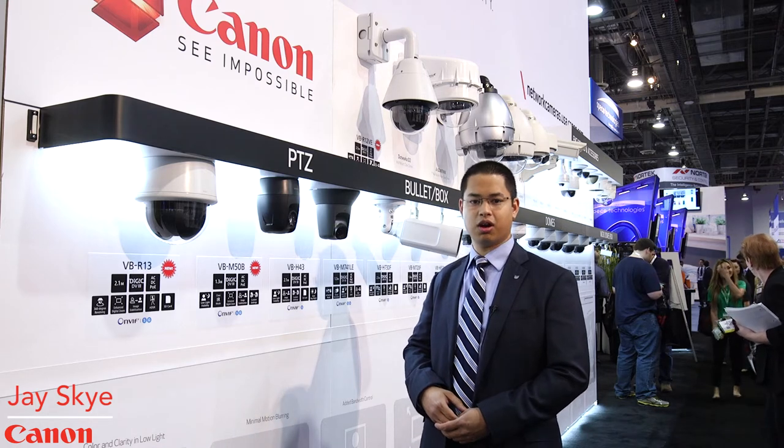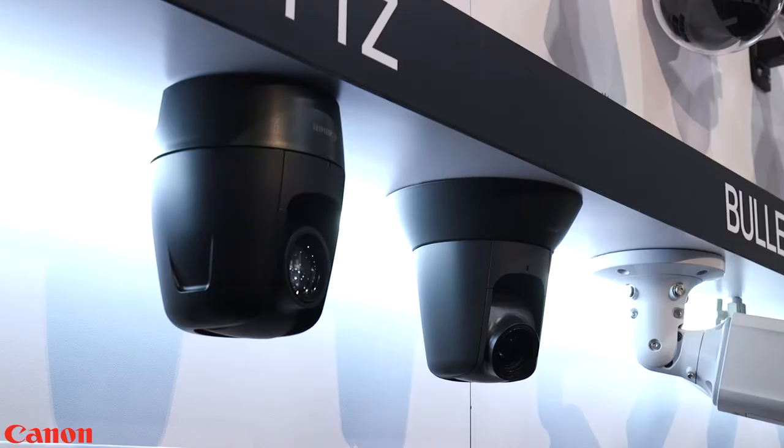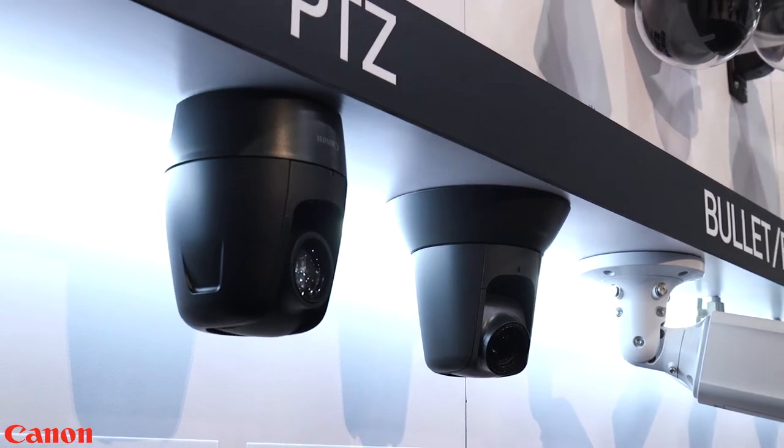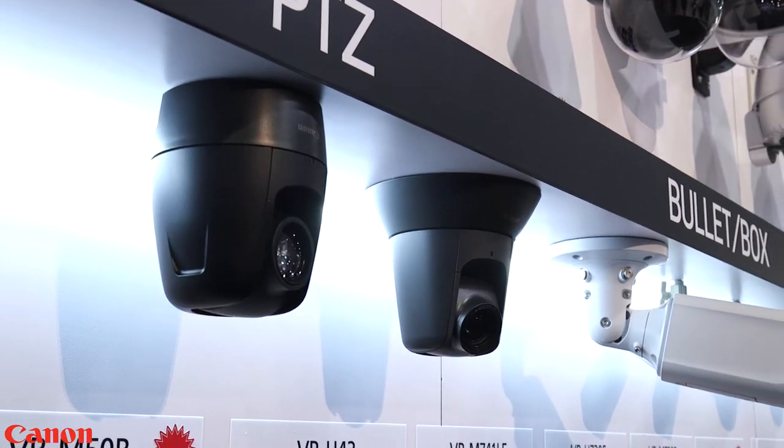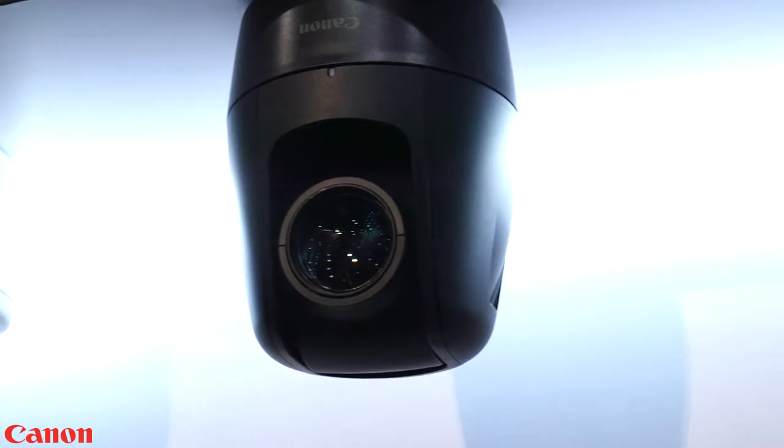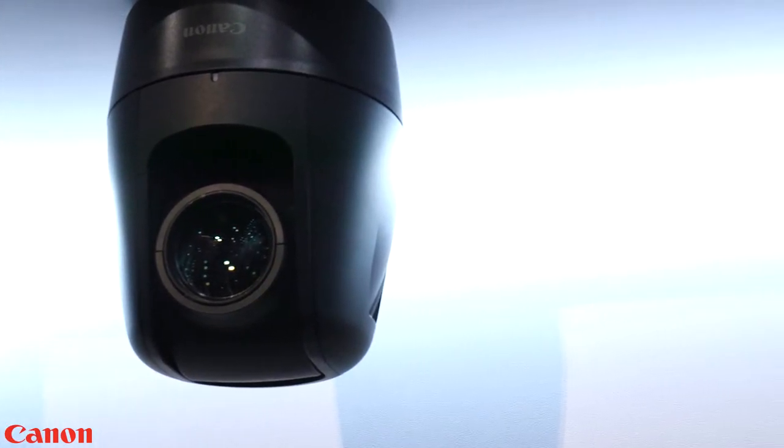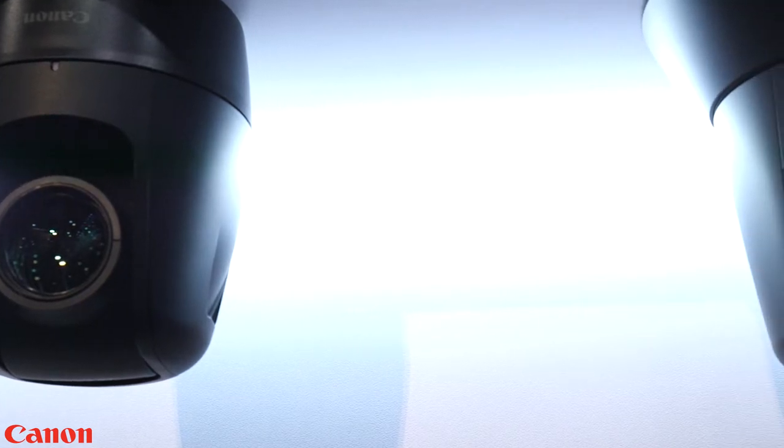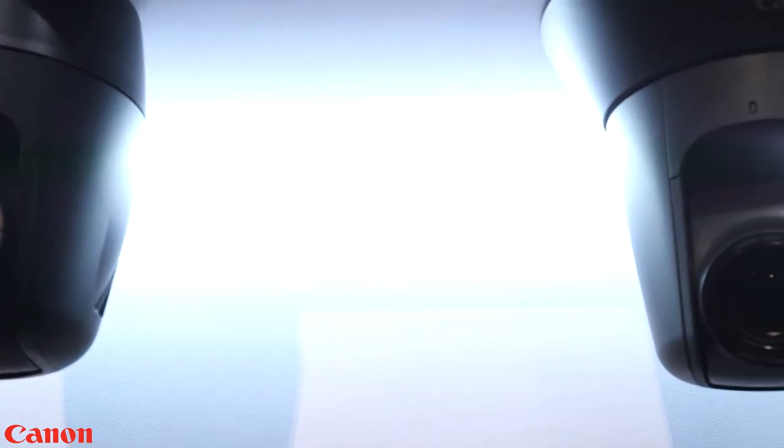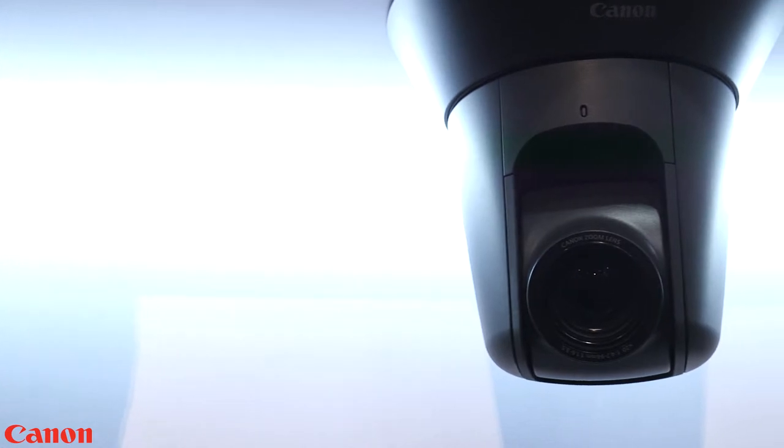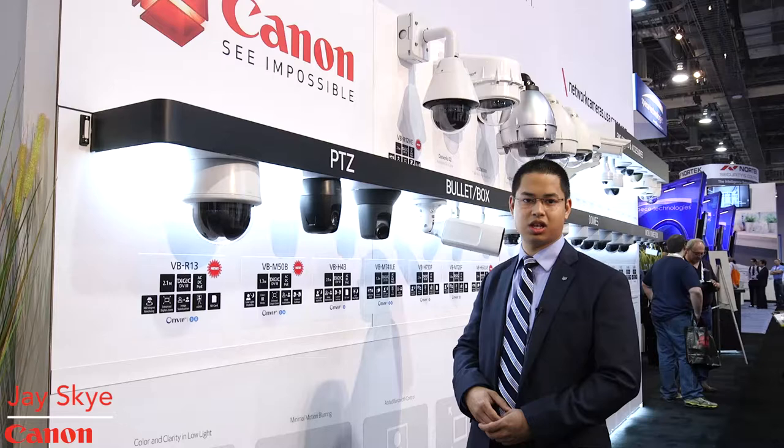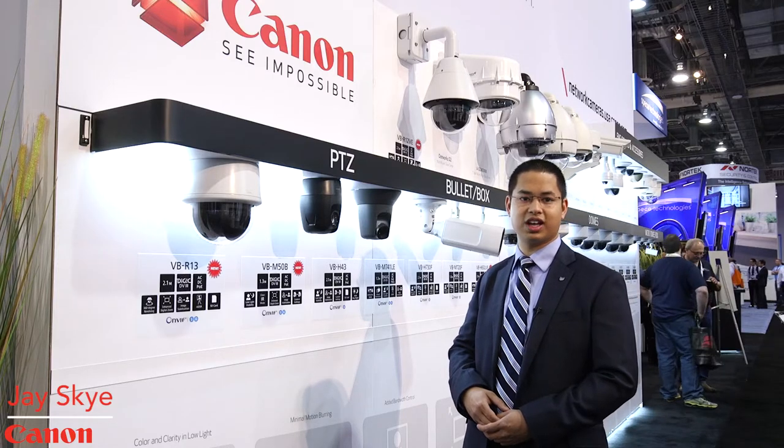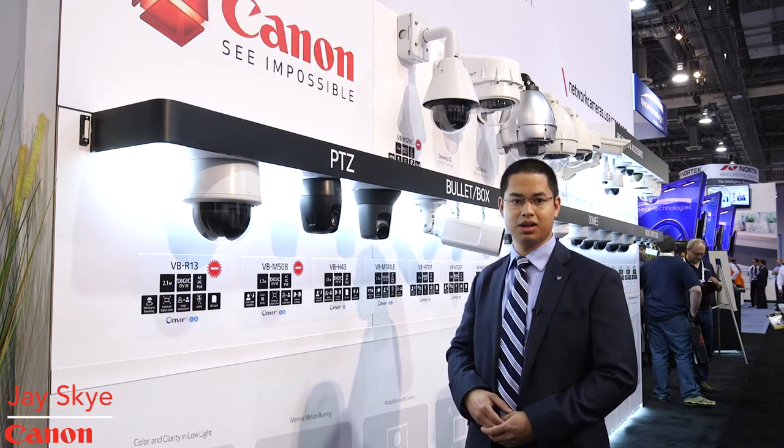In addition to the VB-R13 camera we are also introducing the VB-M50B. The VB-M50B is a specialized PTZ network camera that is optimized for low-light imaging. We are able to get color images in low-light down to very low lux levels. This camera contains a lens that is specially built by Canon for the low-light application and it contains wide diameter lens elements that are very unusual to find in a network camera of this type.